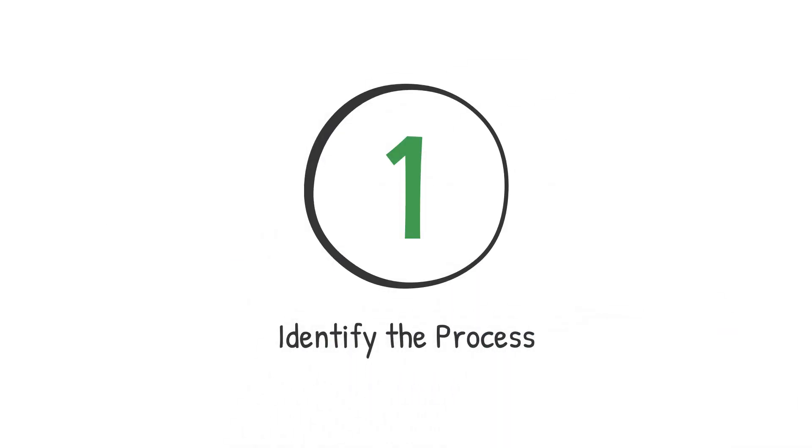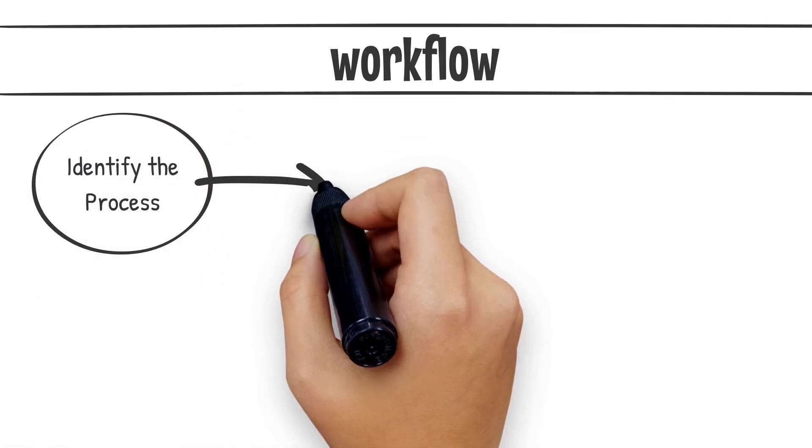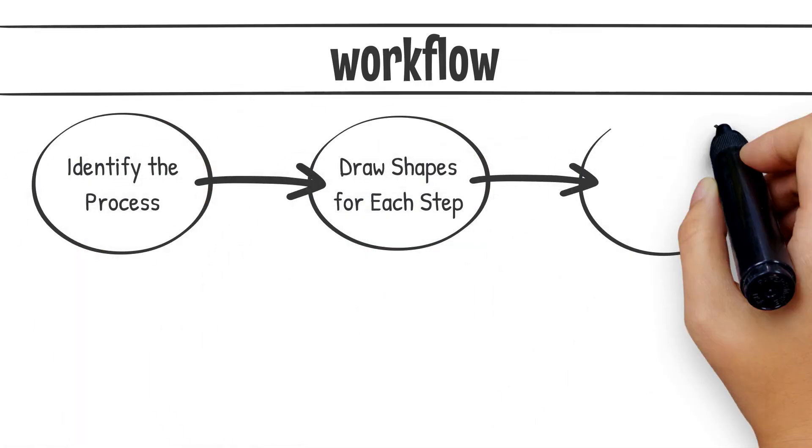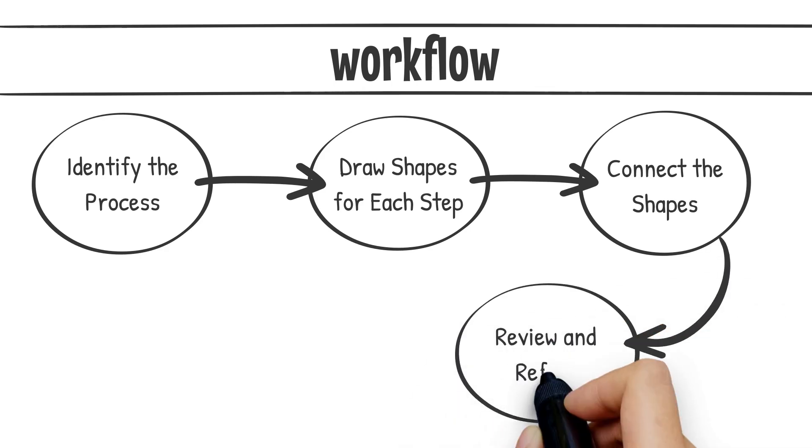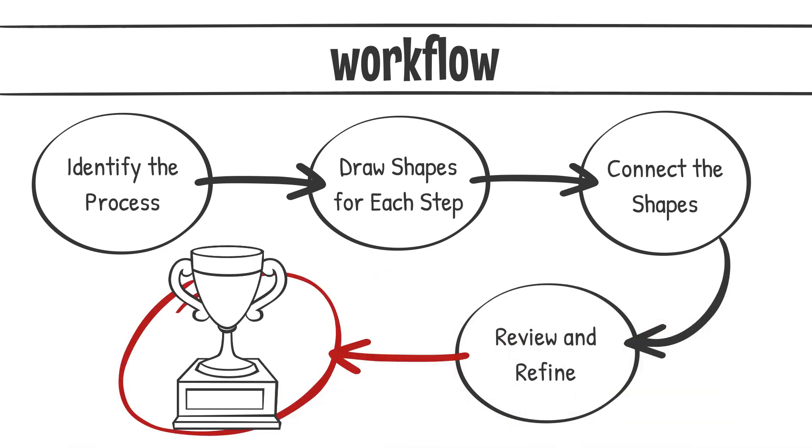Step 1: Identify the process. Begin by clearly defining the process or workflow you intend to visualize. Break it down into distinct, manageable steps or stages.